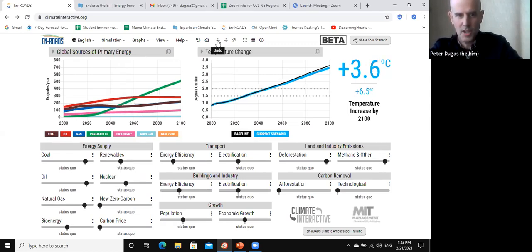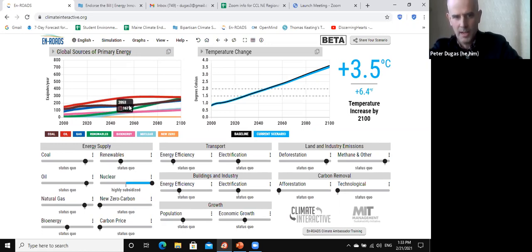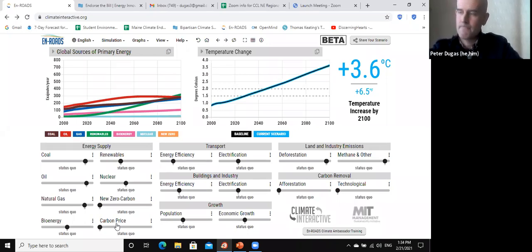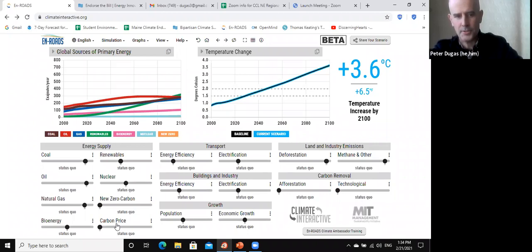Nuclear does something very similar — the light blue line picks up, coal goes down midterm but continues to grow through the end of the century even with highly incentivized nuclear subsidies. I'm saving carbon pricing for the end — usually it's not something that comes up for people early on unless they've been exposed to the CCL way of thinking or the Climate Leadership Council approach.